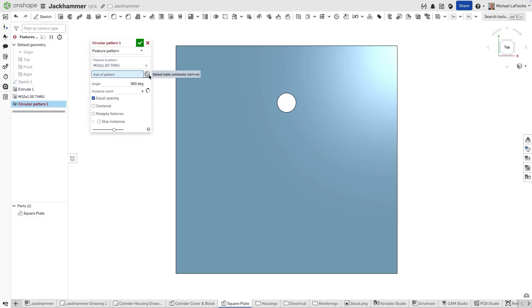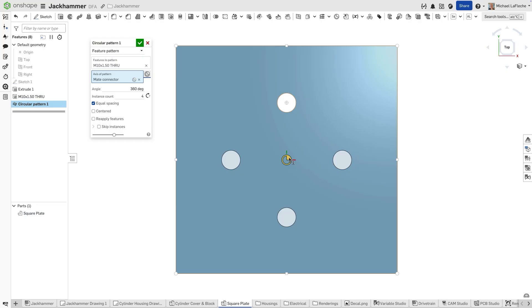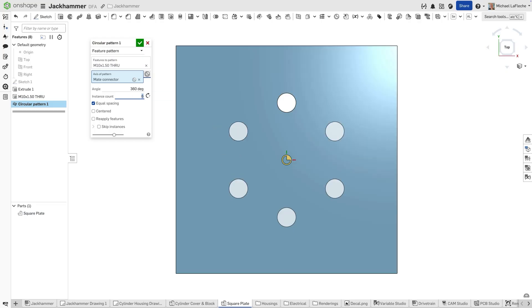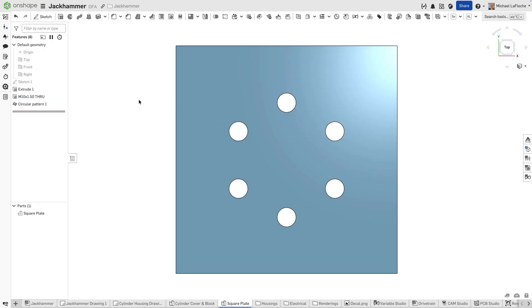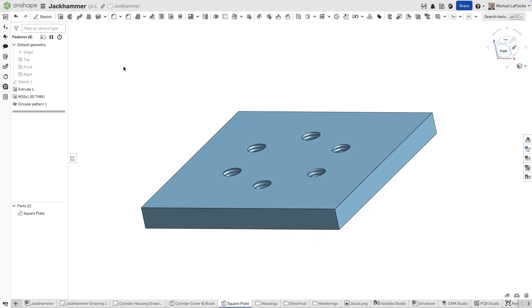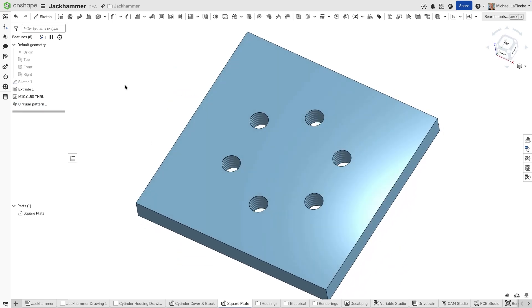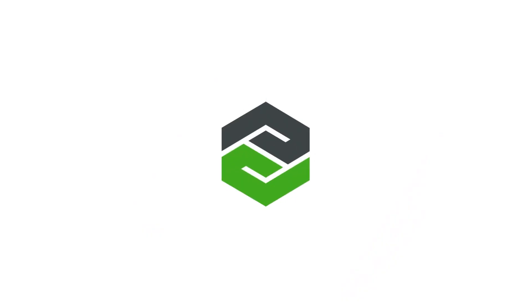In Onshape, cylinders, edges, and mate connectors are axes. They can be selected, moved, transformed, or even patterned themselves. Less clutter, faster design — that's the power of modern parametric modeling in Onshape.